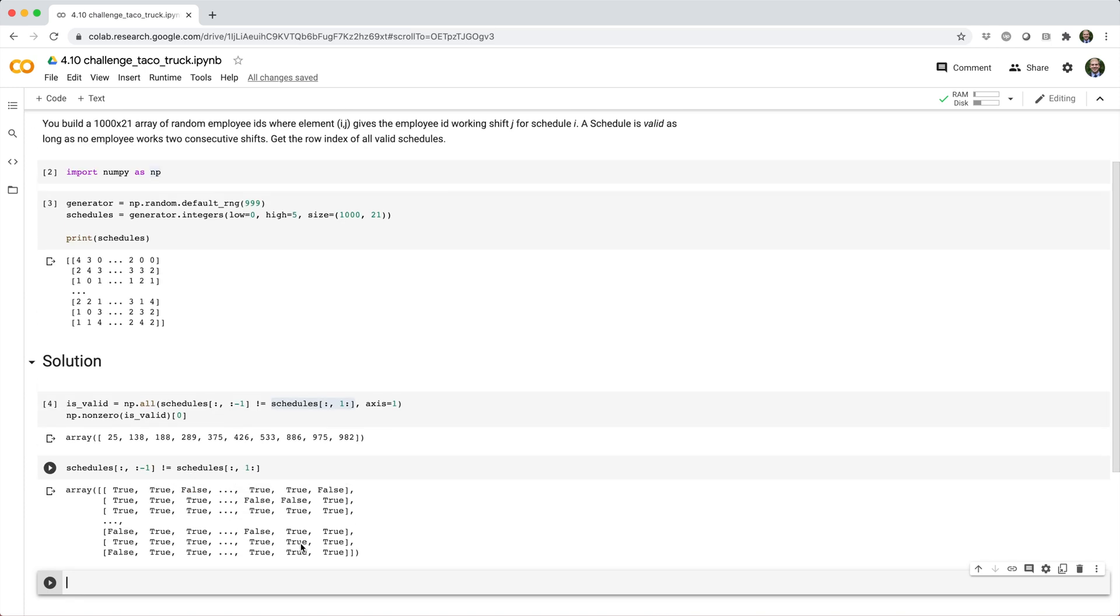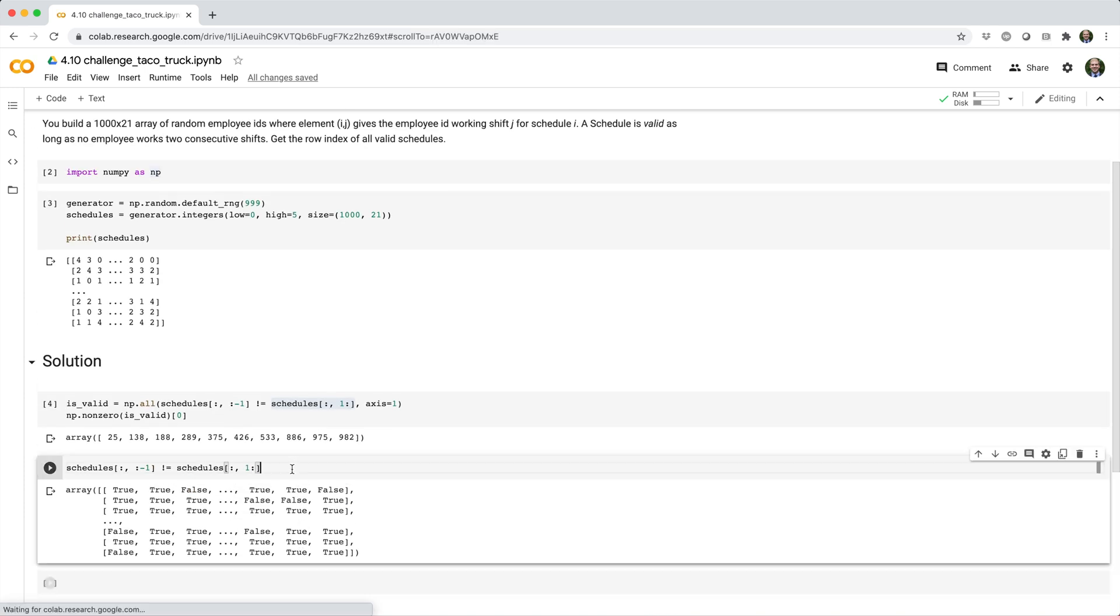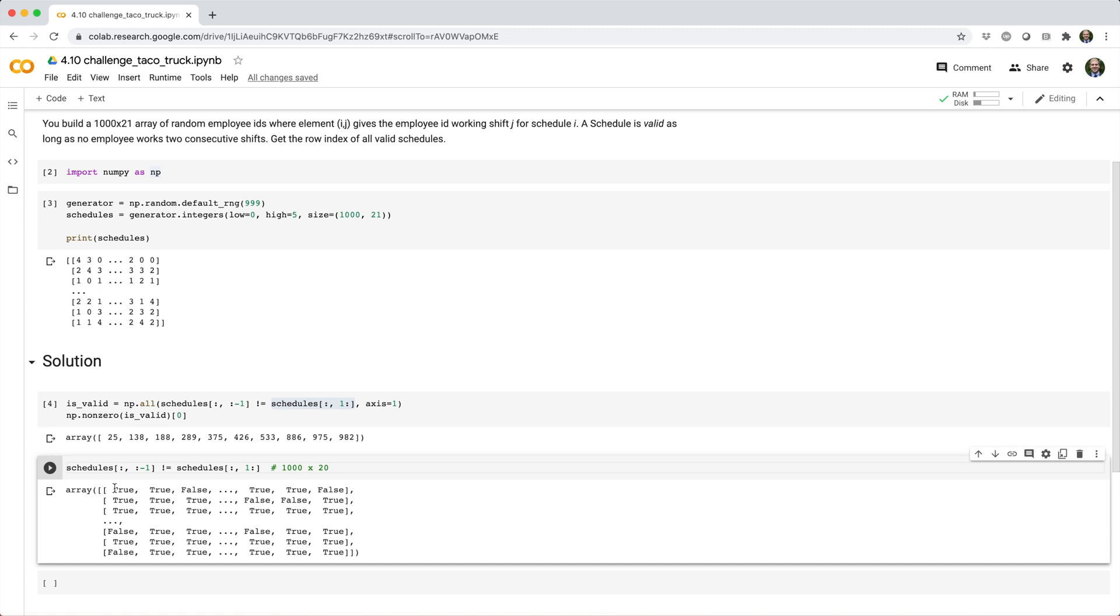When we run this, we get a big Boolean array. It's a 1,000 by 20 Boolean array. The true values are good. The true values mean that the adjacent employee IDs are not the same. We want to identify rows where every value in the row is true. That means it's a good schedule.